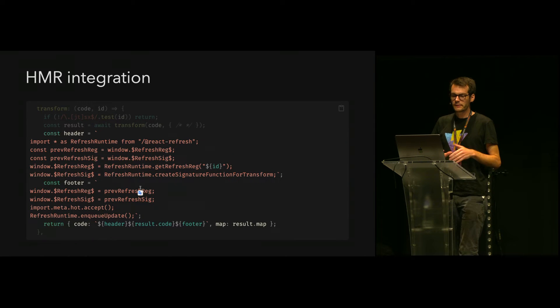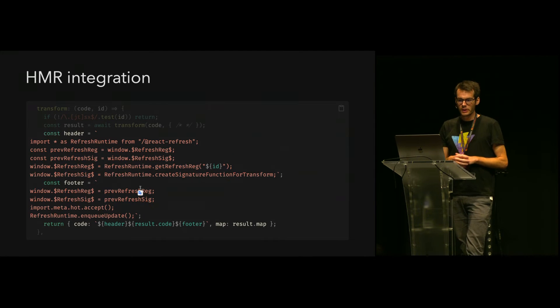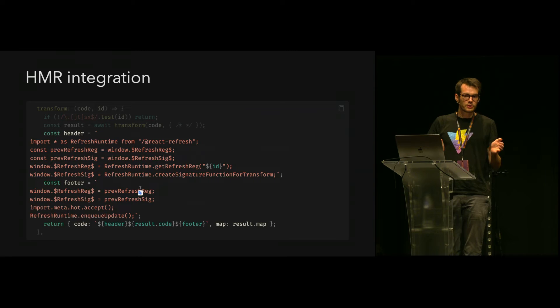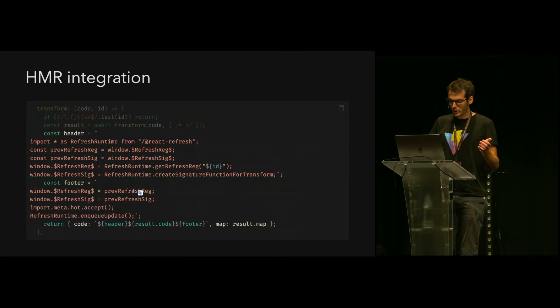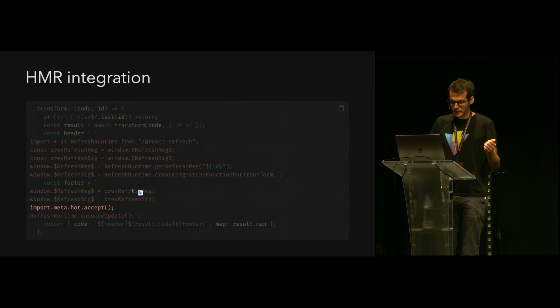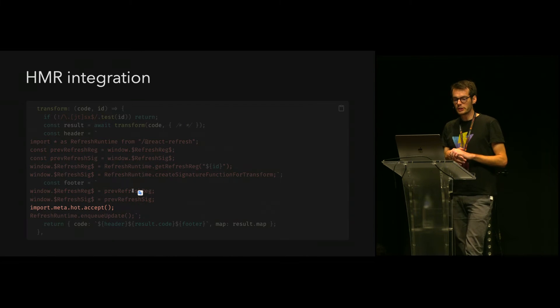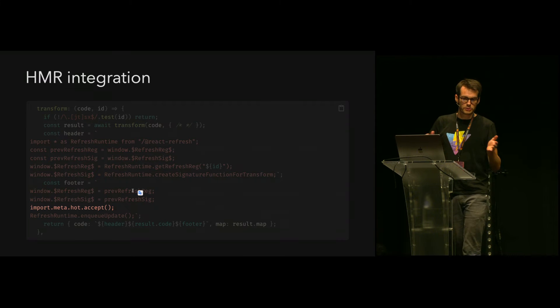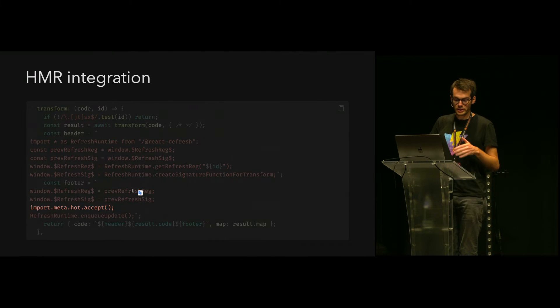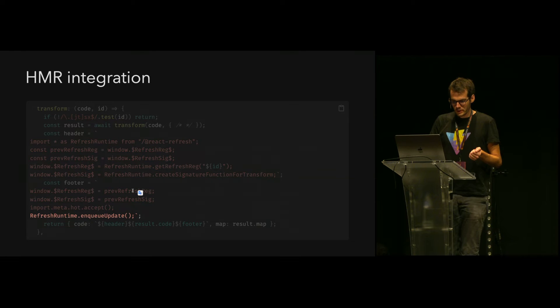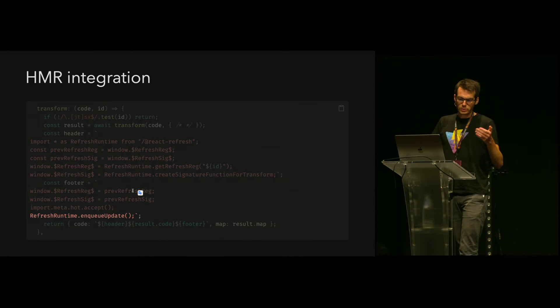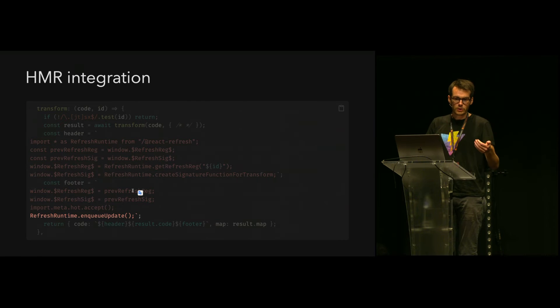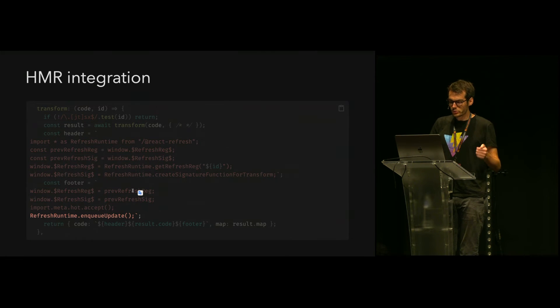Last part, the HMR integration. We need to inject some header and footer before and after each module so that fast-refresh is working. At the end of the footer, you can see here that we are telling Vite that now this module is able to HMR and self-update. The last line is to ask the refresh runtime to enqueue an update and re-render the updated components onto the app.